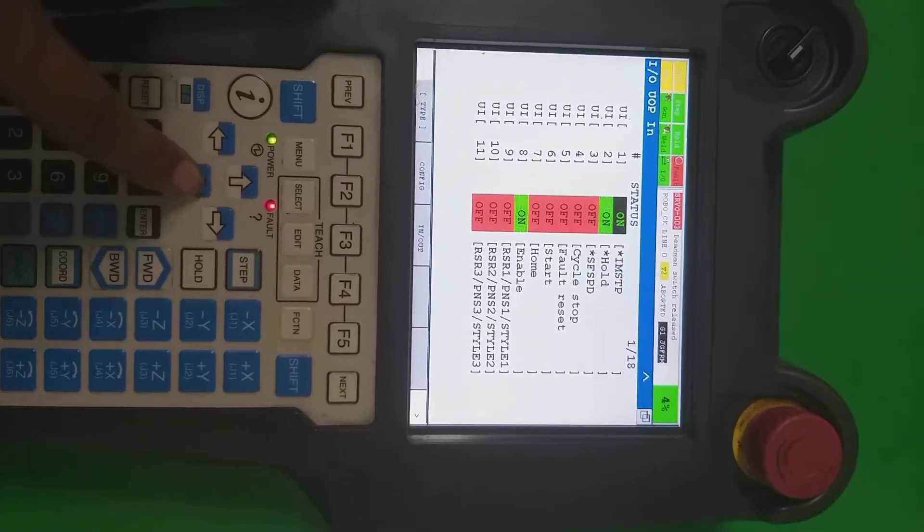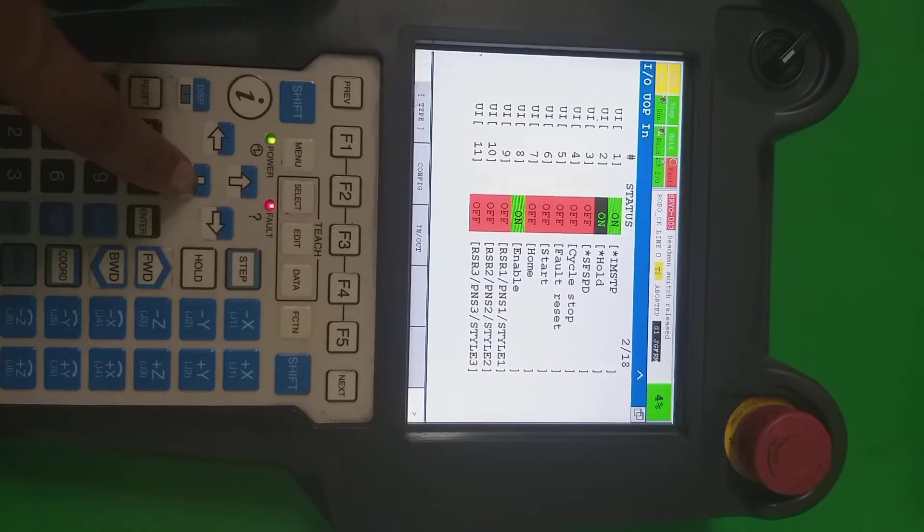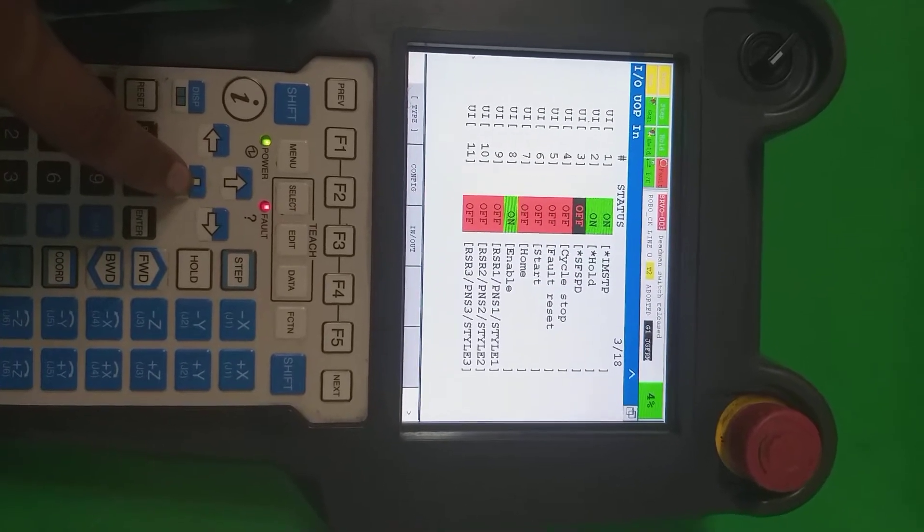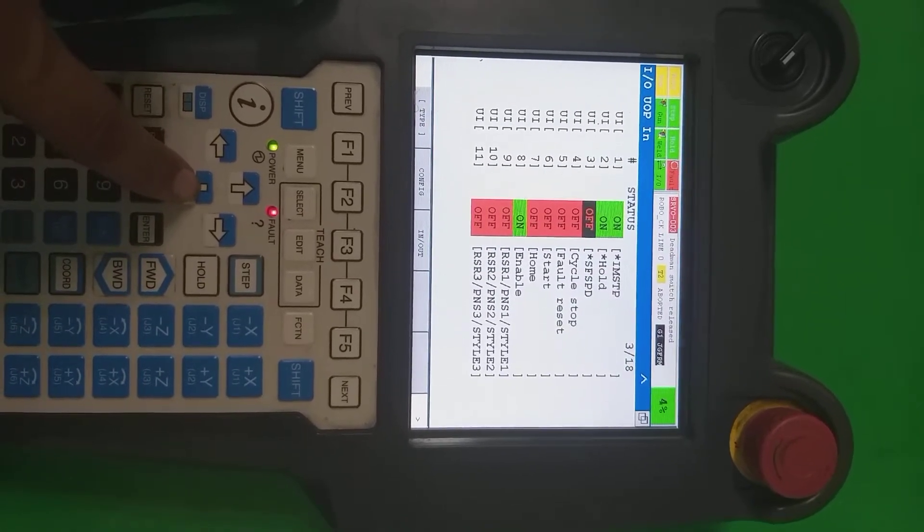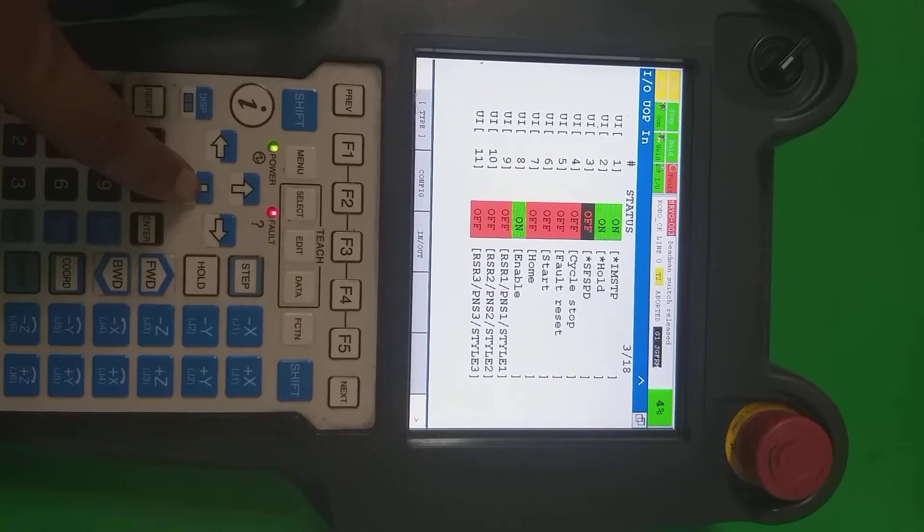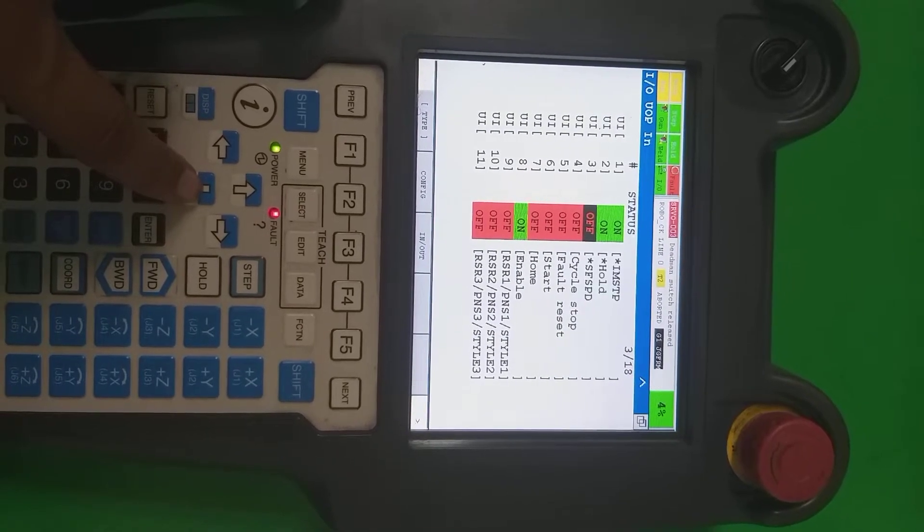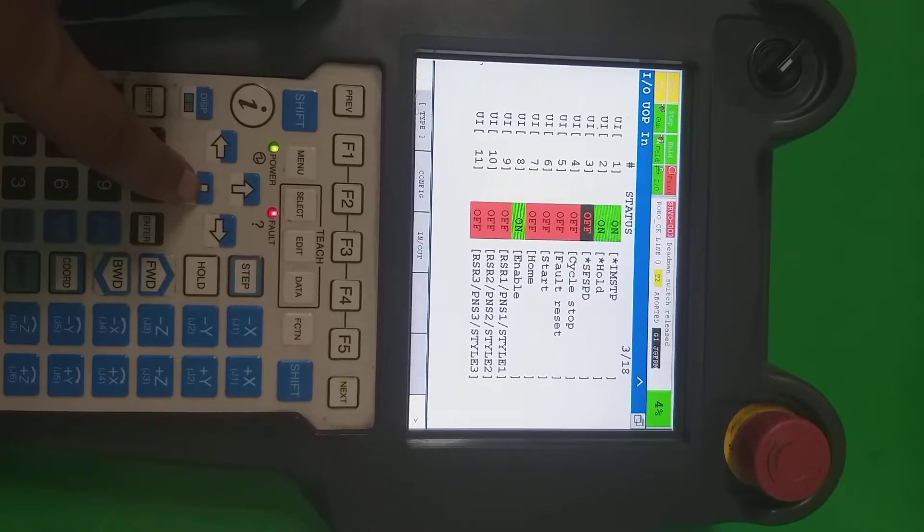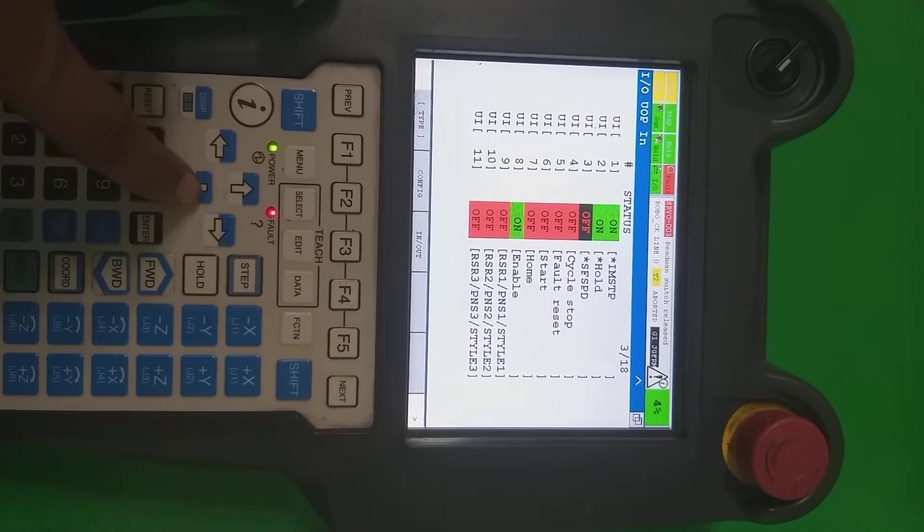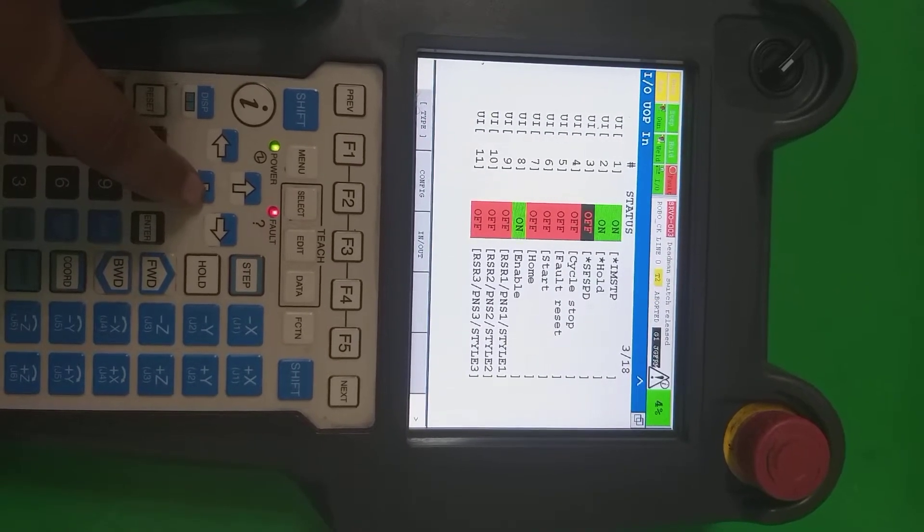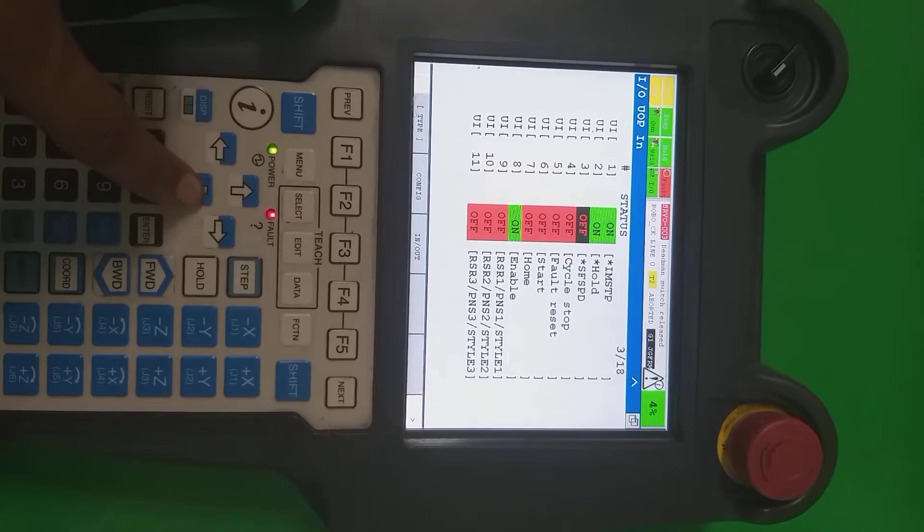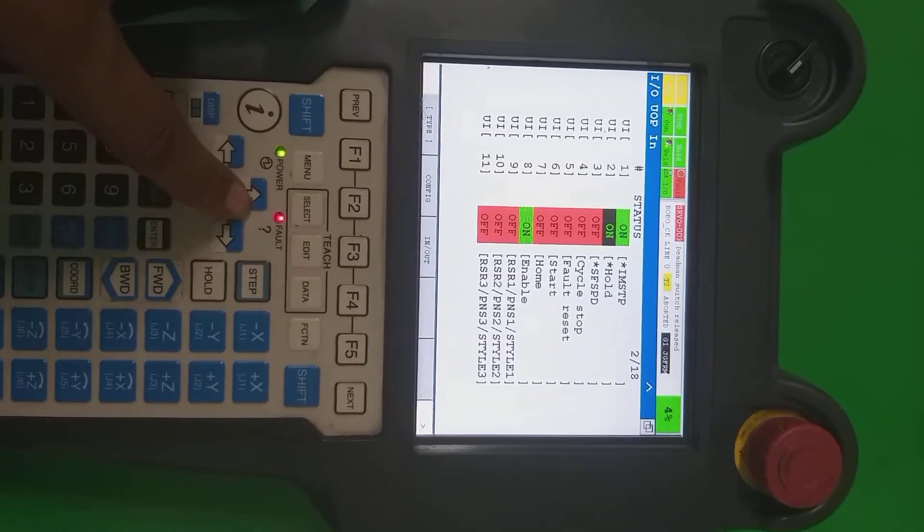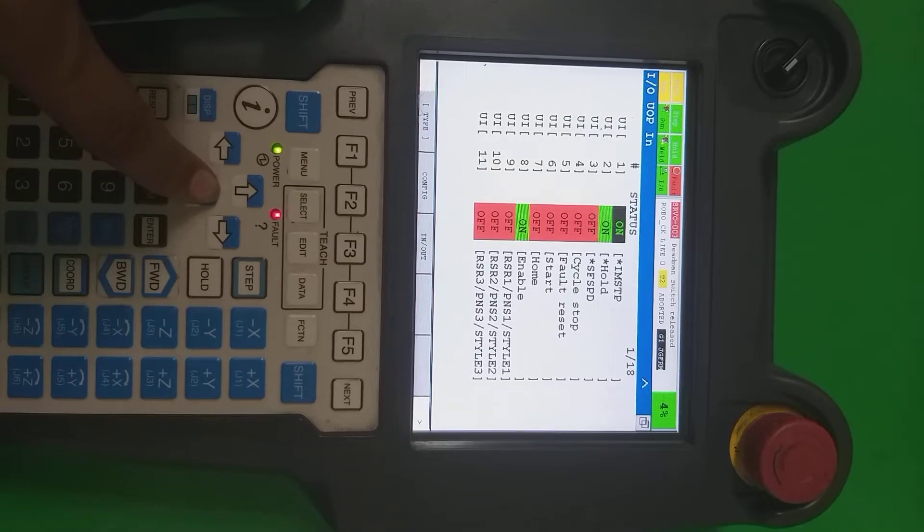Second one is the hold. It must be always on. Third one is the safe speed. It's going to remain on. If it becomes off, that time robot speed is going to be slow, it's reduced by 10 as per the setting. So it must be required always on.